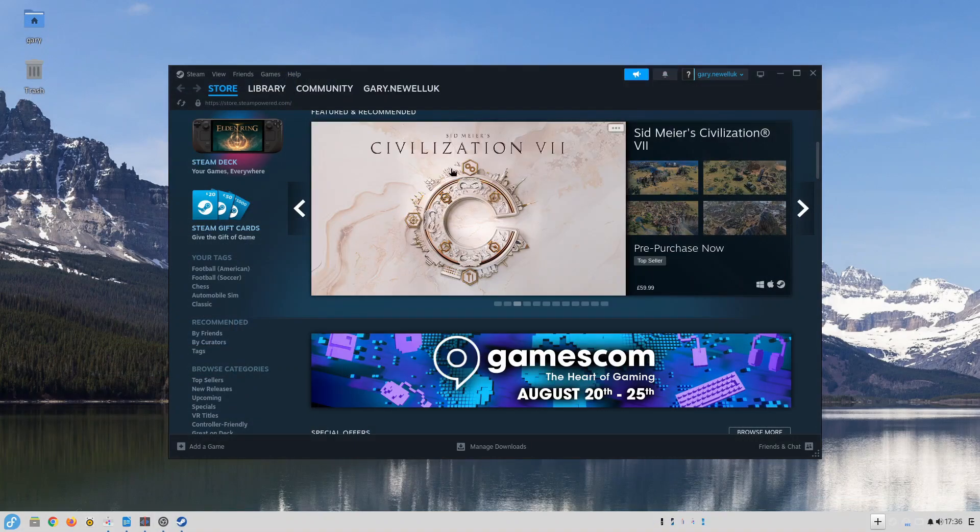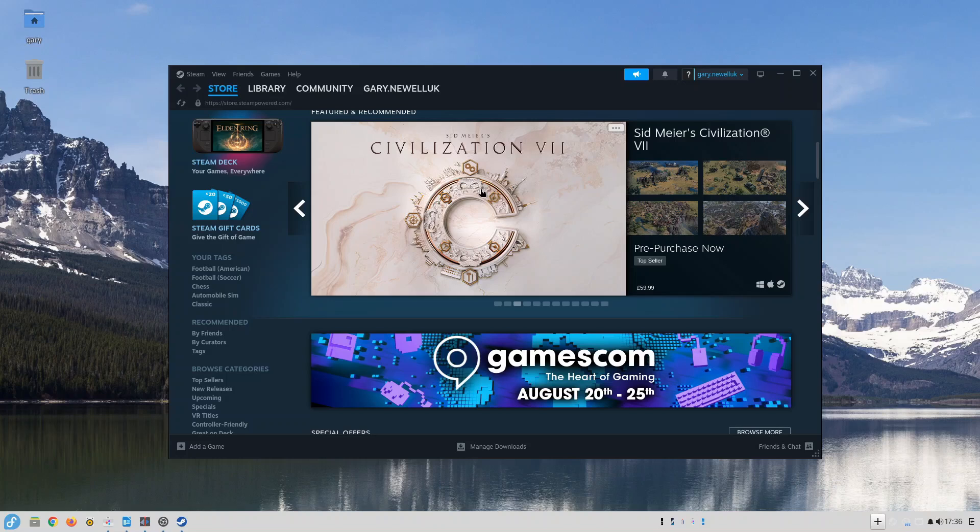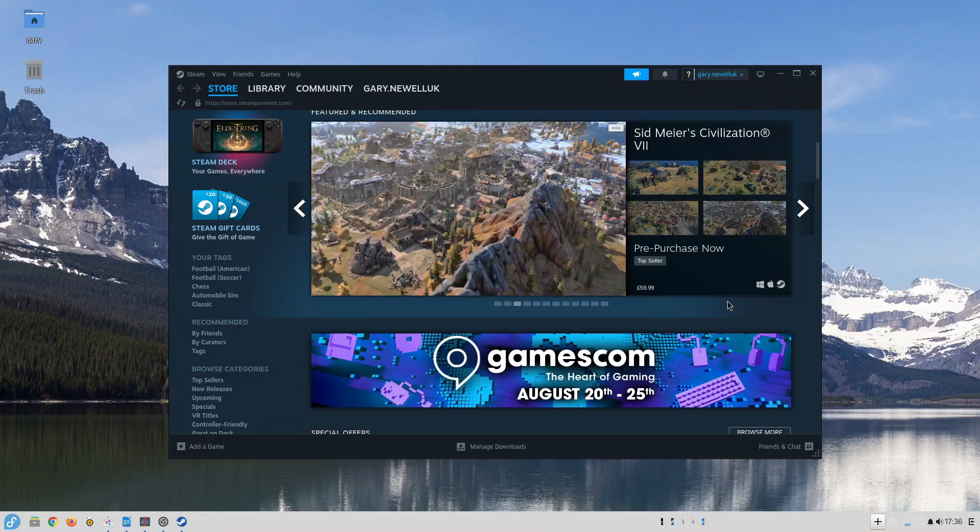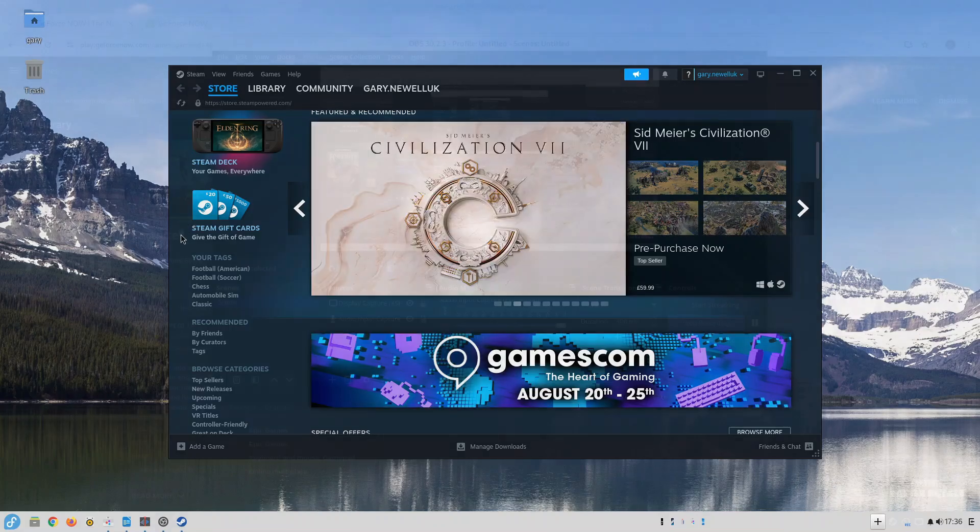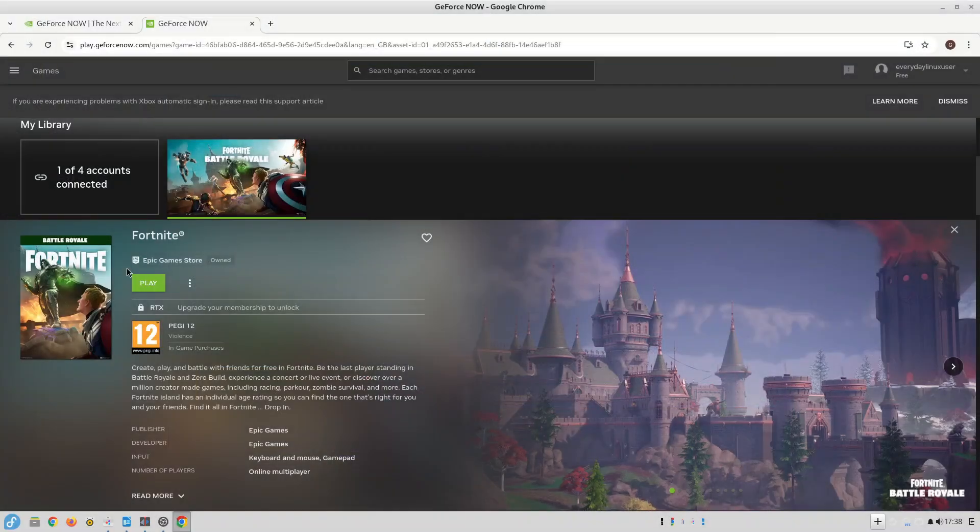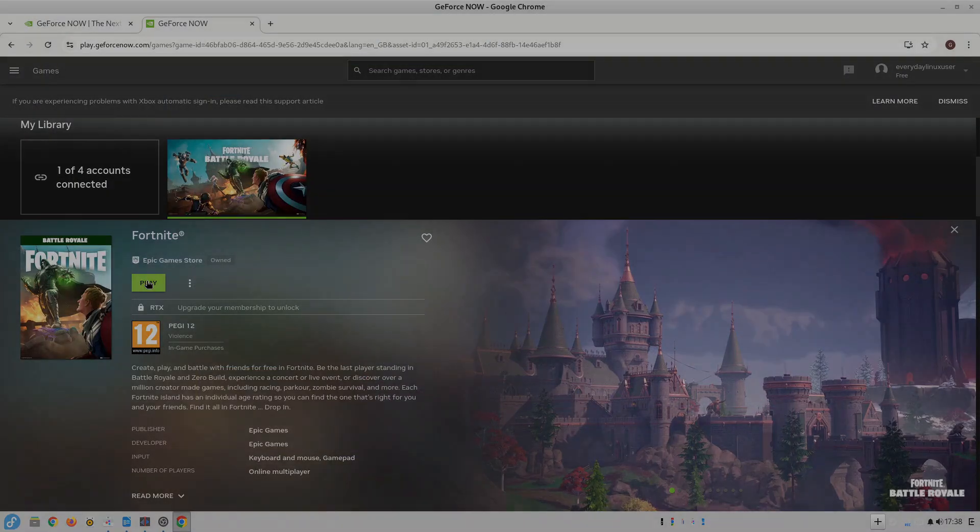For gaming Steam is available and with the Proton settings enabled more and more top titles are available to play natively on Linux. And you can also use NVIDIA GeForce Now if you prefer cloud gaming.